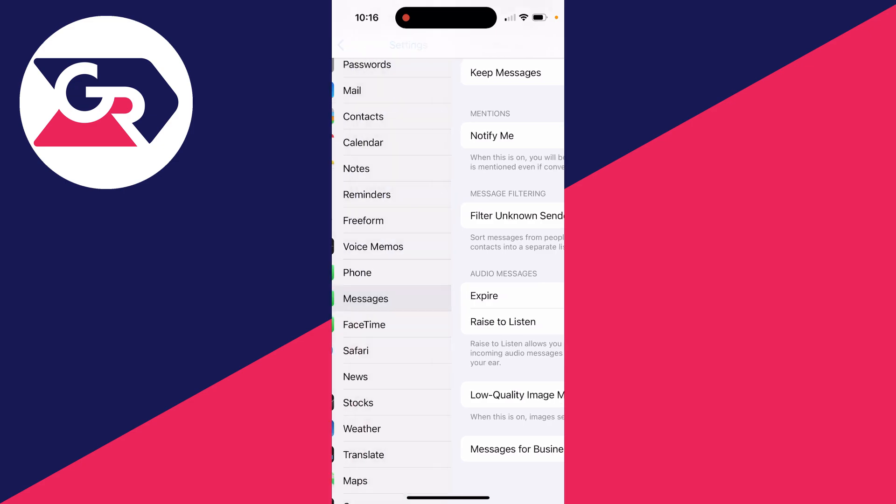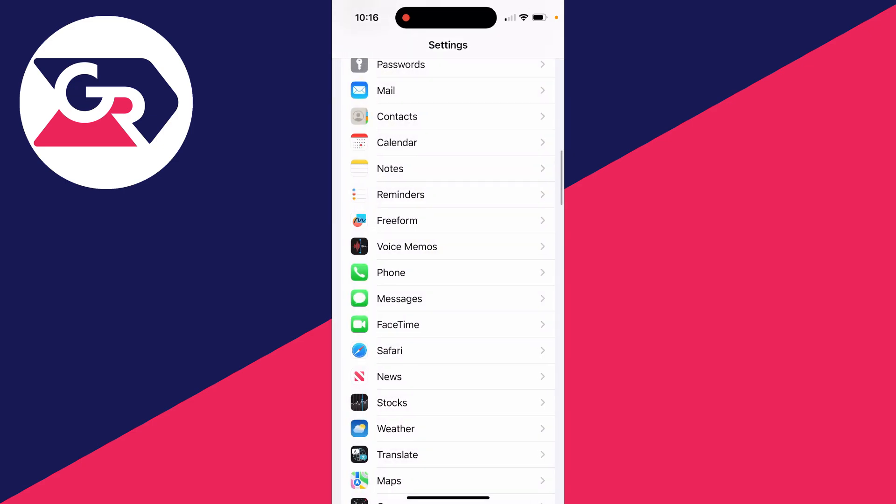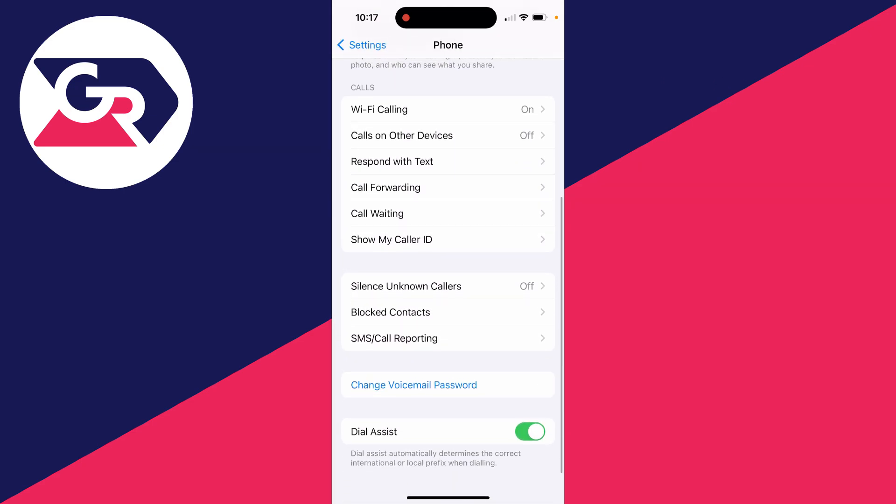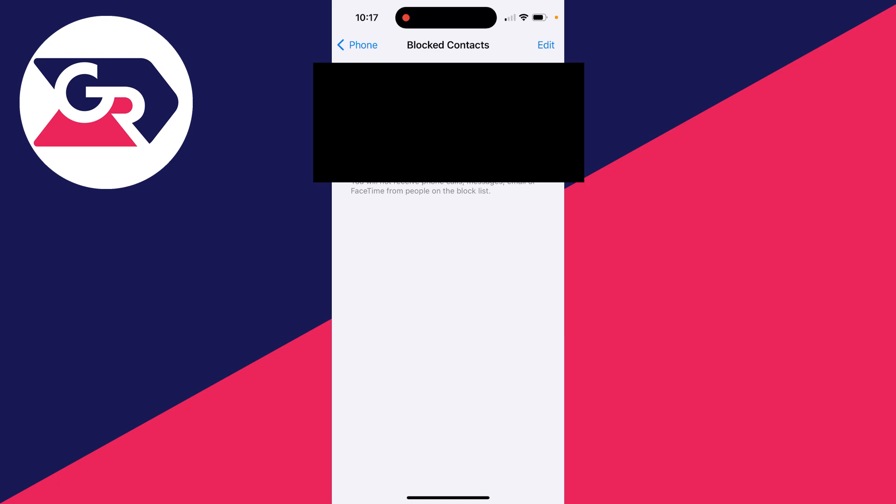Then scroll down and find Blocked Contacts and click there. If you're expecting a message from a specific person which you aren't receiving, make sure they aren't in this list here. Otherwise, that's maybe why you're not seeing it.